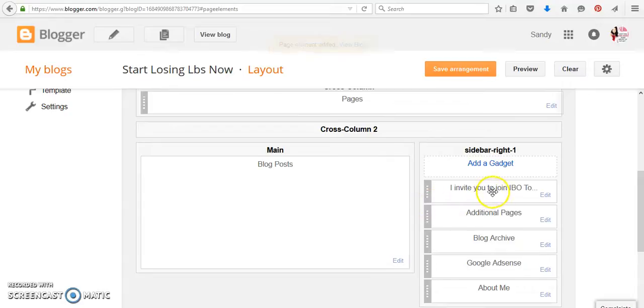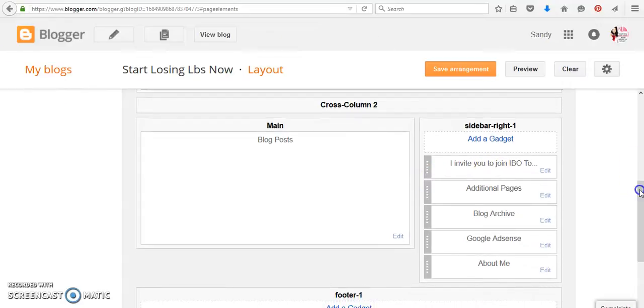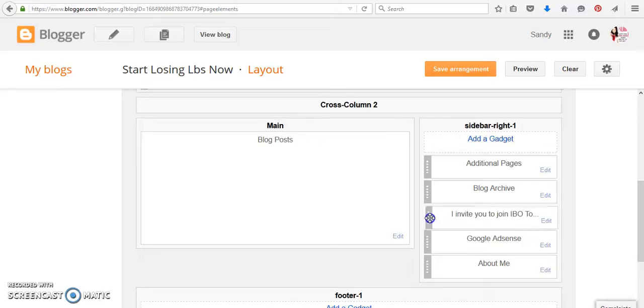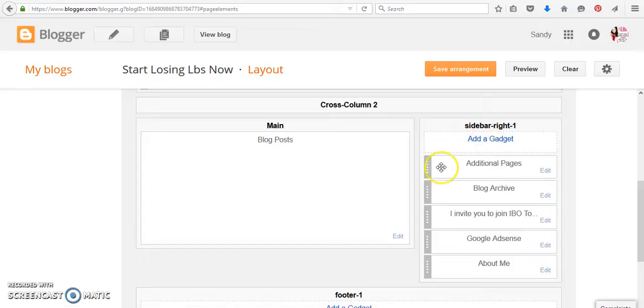And here it is right here. Now, remember, you can move these around. So I said I'd like to put it, I think I'm going to put it right there. So it's above the Google AdSense. And it's going to show up. So we need to save the arrangement. So whenever you add a gadget, it's going to come, it's going to pop right up here.